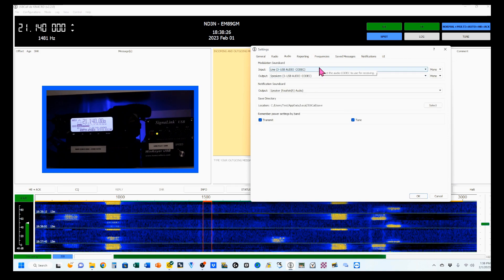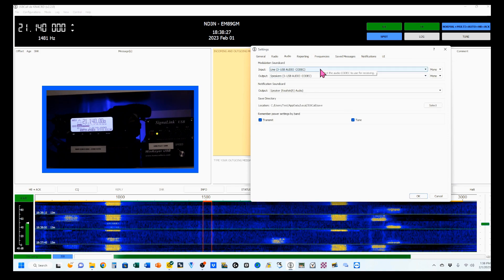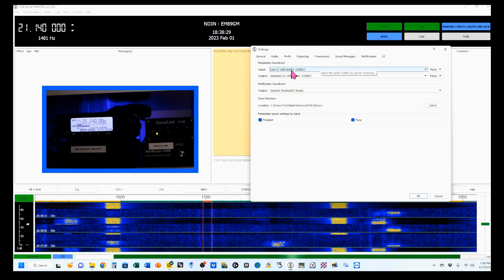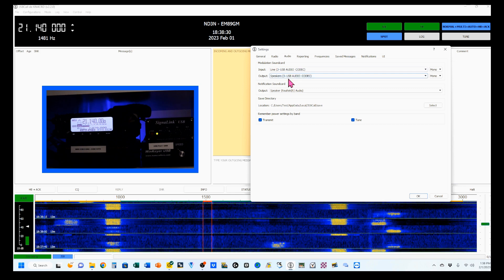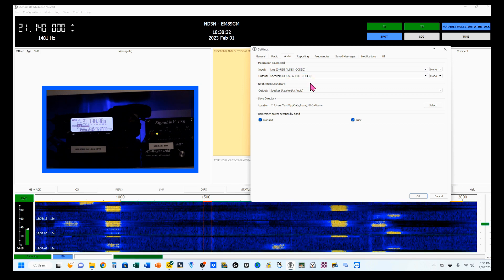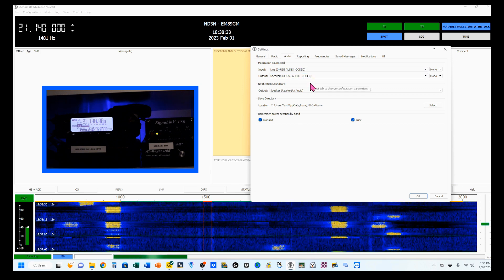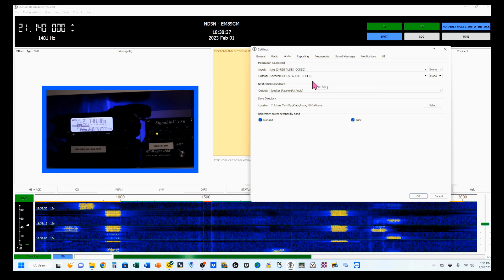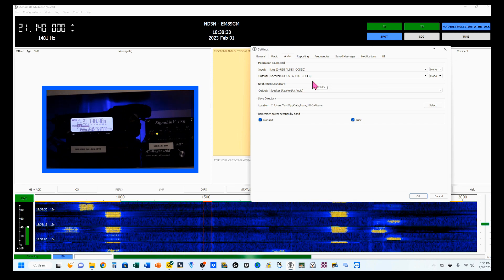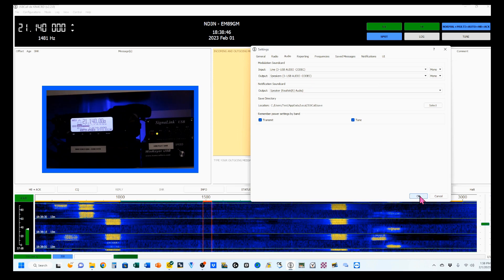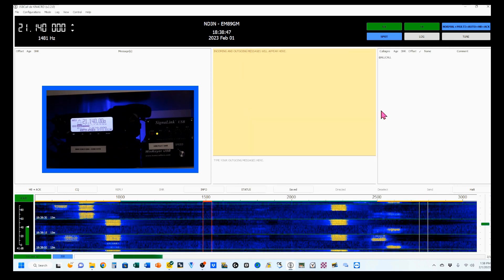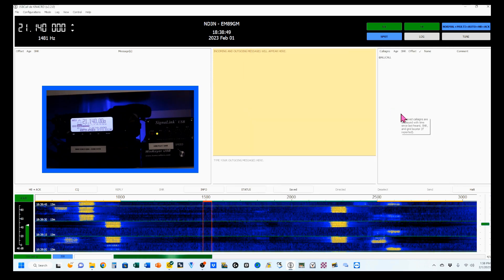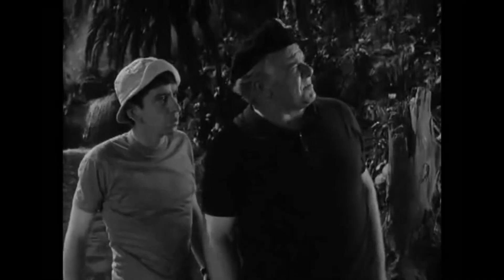I'll turn all of that off and go to the audio setting. You want to make sure that your input and output are set to the USB audio codec, which is used in your external sound card — for me, that's a SignalLink. Click OK, and we are ready to transmit. Ready to transmit, sir!